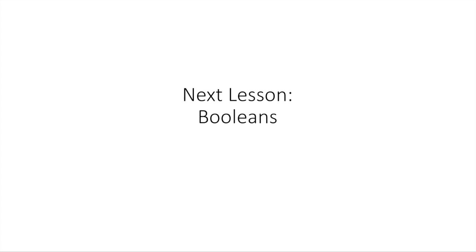Now, I touched upon Booleans a little bit, but there's a lot more information about Booleans that you should know as a programmer. So what we're going to do is in the next lesson, we're just going to cover that very much in depth and sort of explore the world of Booleans. And so I hope to see you for that.